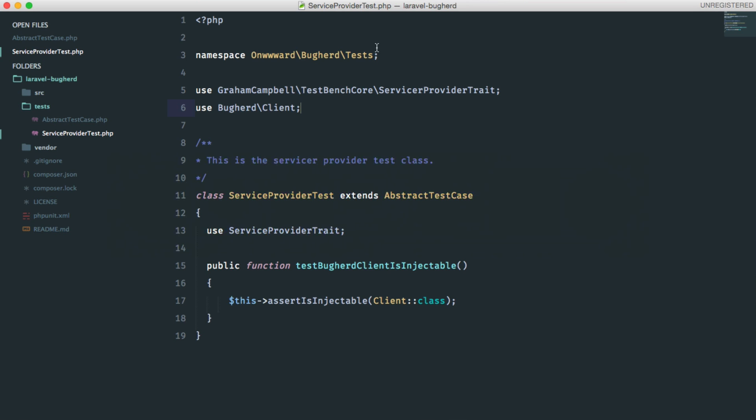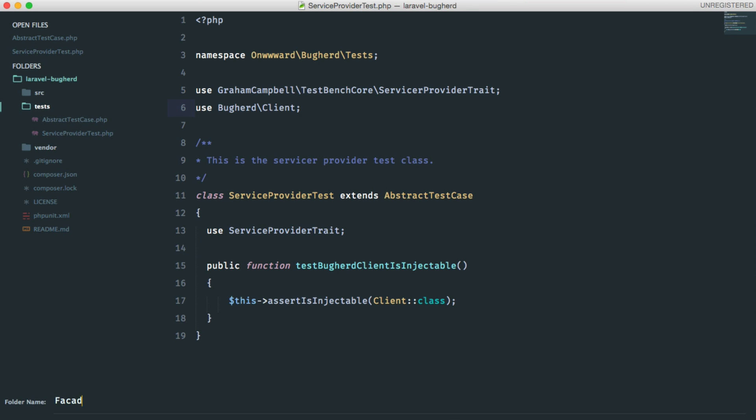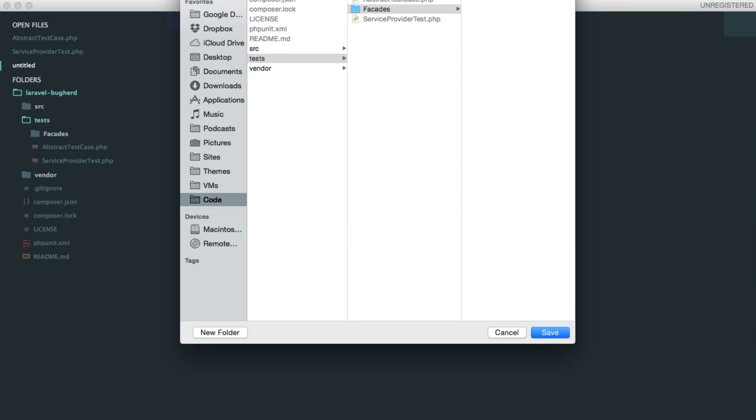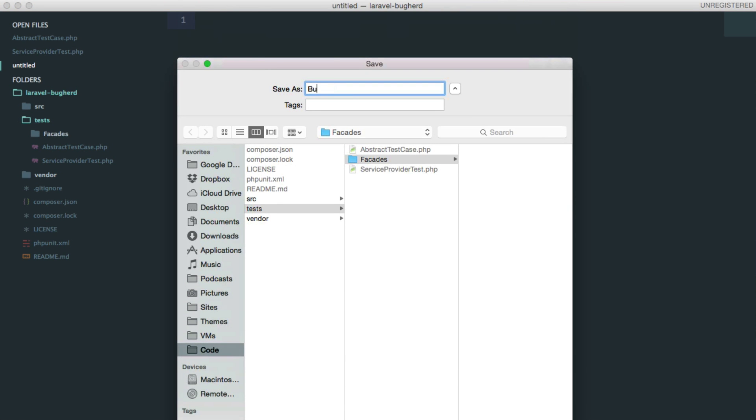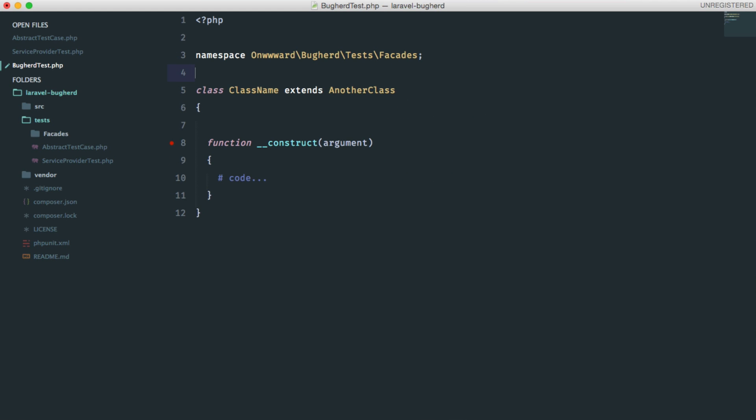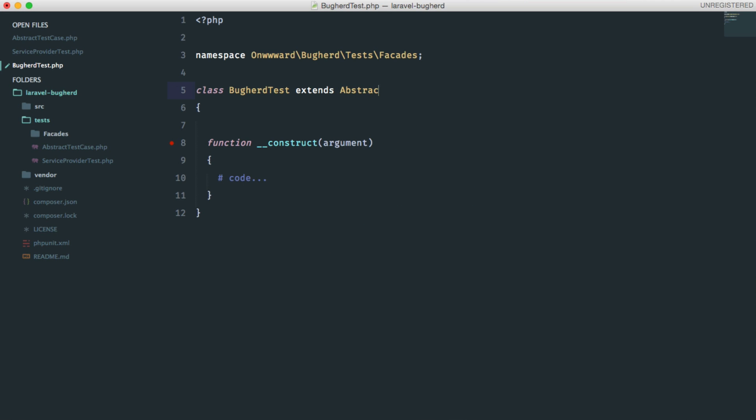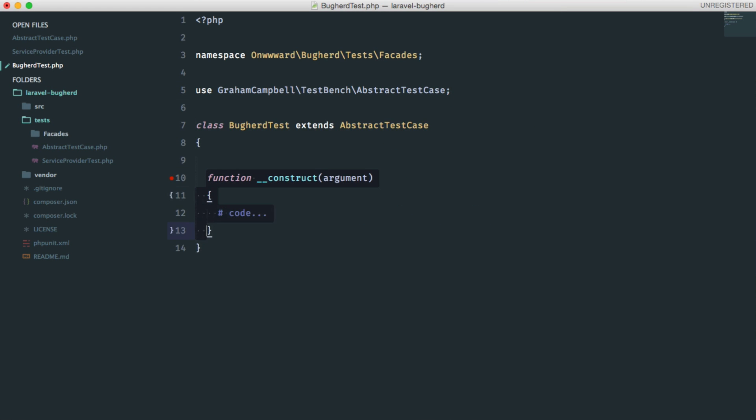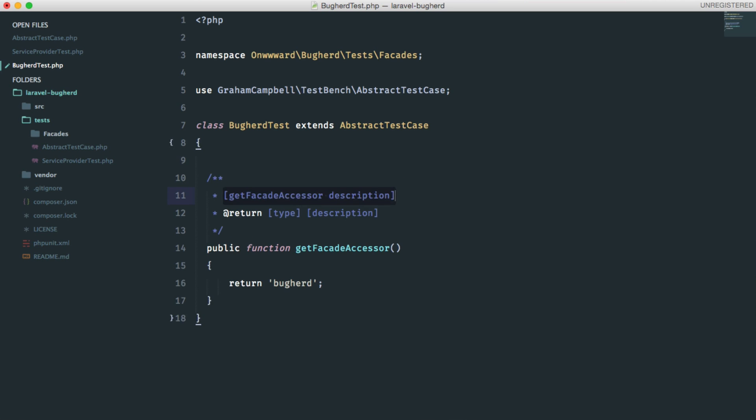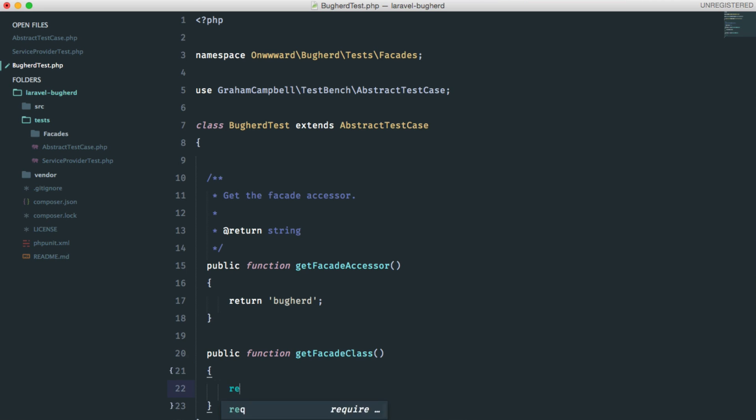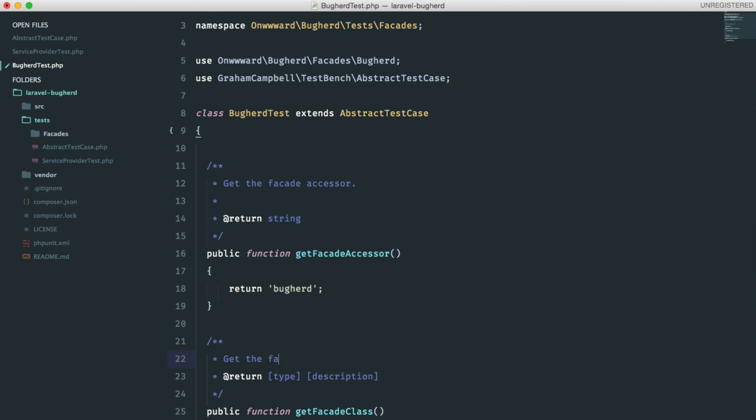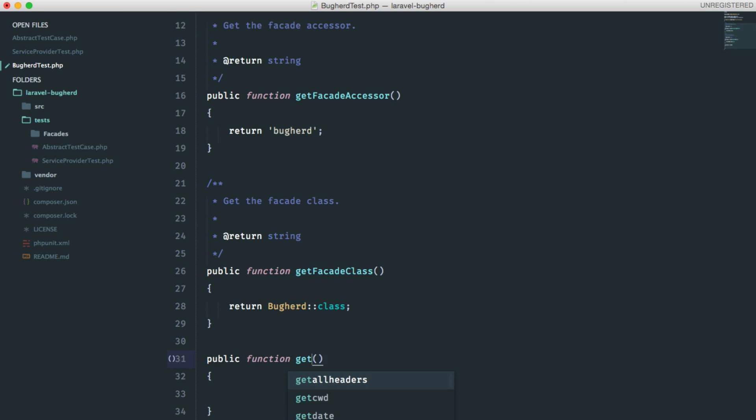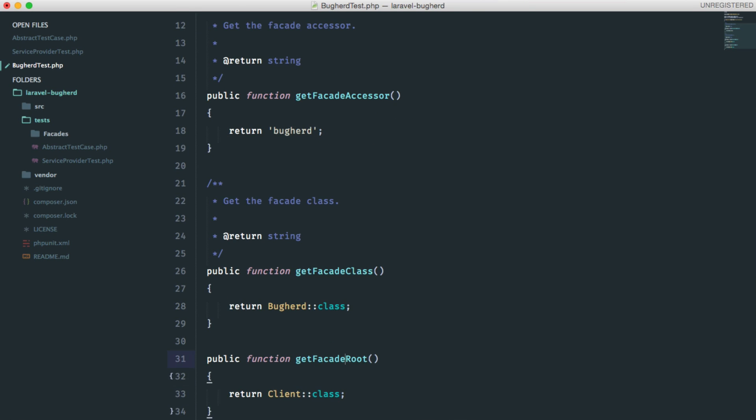Let's do the same for our facade class as well. Create the directory. And the new file. Let's call it buckherd test.php. Let me set up the namespace. So, this class also extends our abstract class. And we will need to define a couple of methods here. The first one is the getFacade accessor, which will return the string buckherd. The second is the getFacade class, which will return the full qualified name of the buckherd facade. The third is the getFacade route, which will return the full qualified name of the buckherd client.